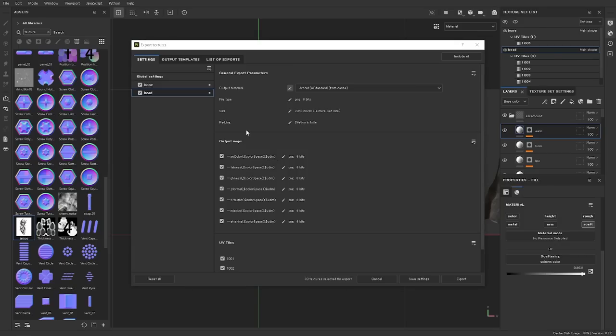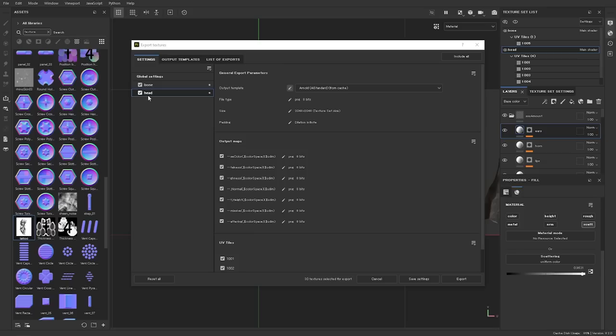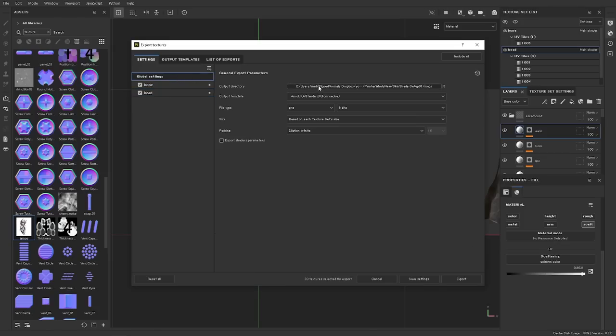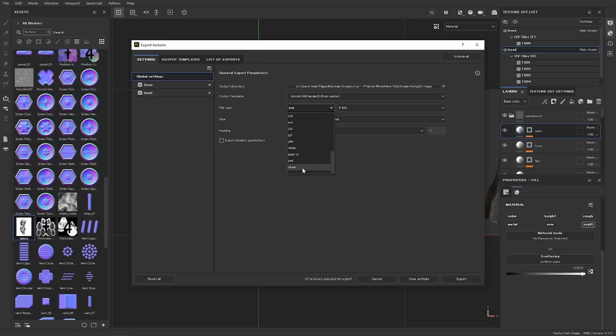And speaking of exporting, you can now export out as a substance archive or SPSAR file, which is fantastic if you want to have these files be more plug and play in other software that supports the substance archive format. So what you can do, you can just go under the global settings, you just change the file tab from in this case PNG, then go all the way down and here's the SPSAR. And now you can just export this out and you are now going to get substance archive files that you can use in other software.